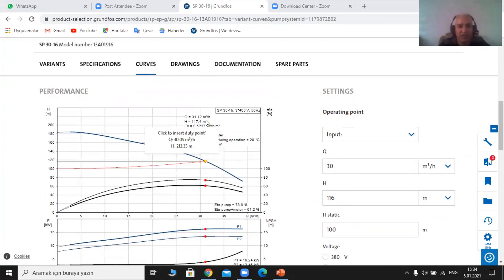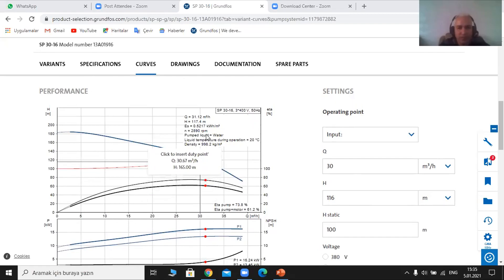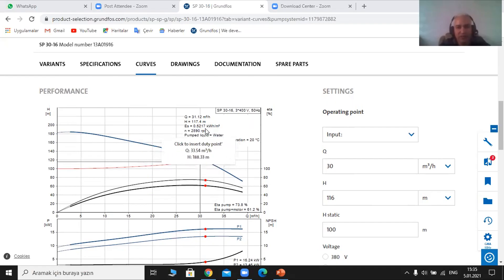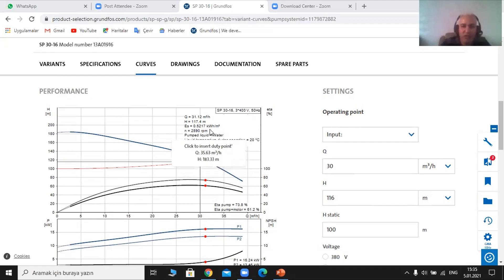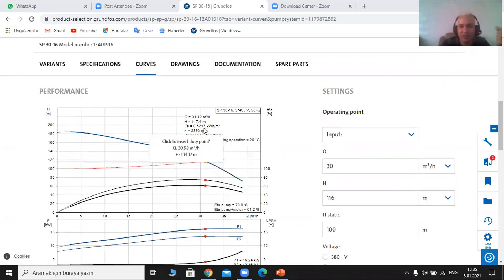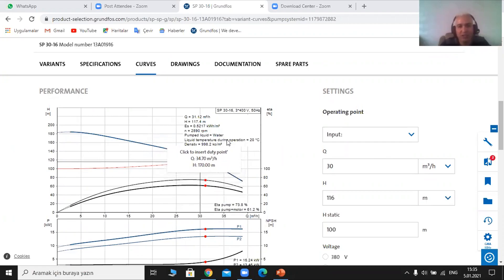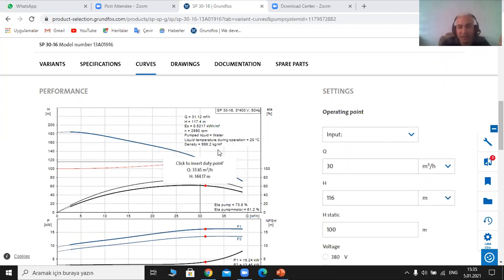The program has provided me with the flow rate and the head of 117.4. It has already calculated how much kilowatts are needed per cubic meter — it is 0.5. I prepared a simple example to explain that the cost of a kilowatt in Syria is almost 0.16, so the cost per cubic meter is around 10 cents. So if we have 110 to 120 meters of head, the cost of each cubic meter is about 10 cents.